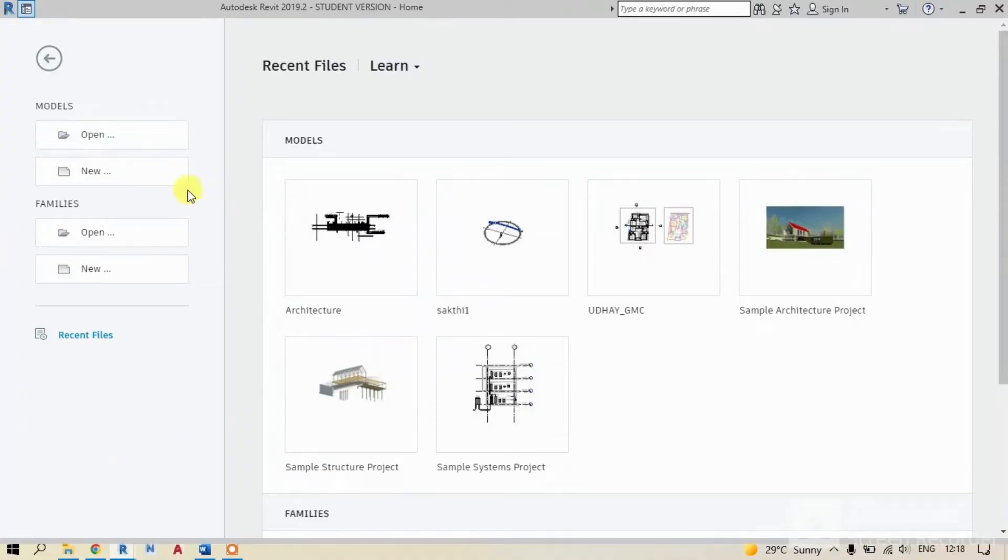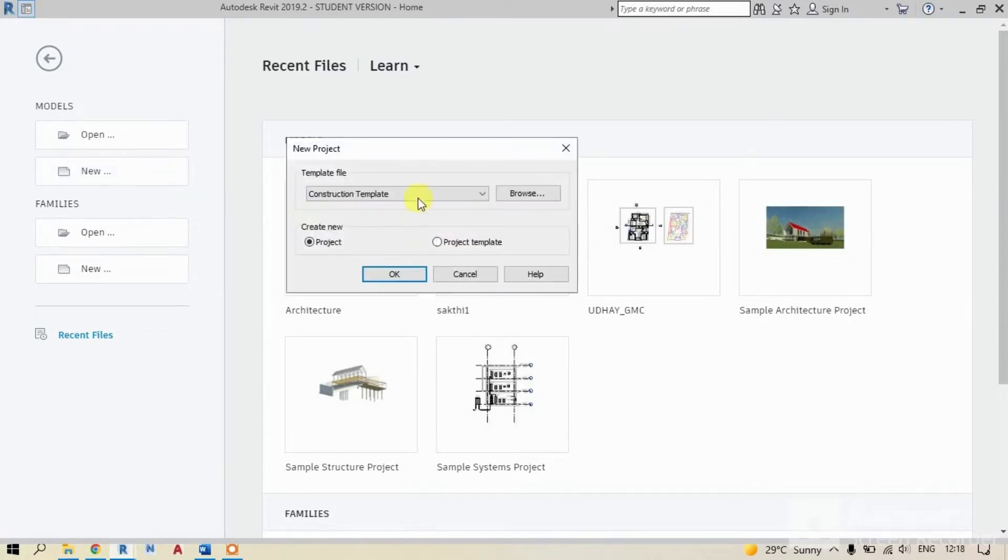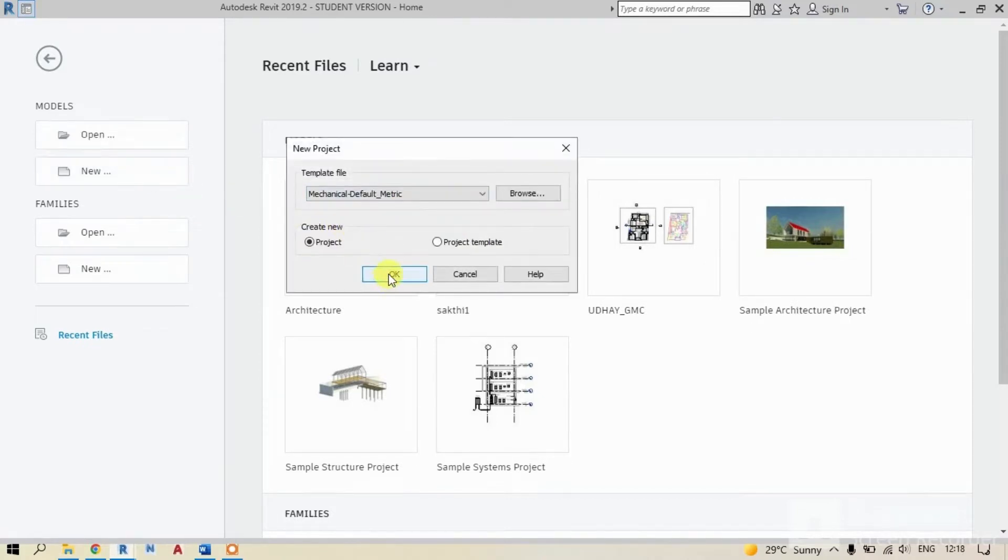To get started, you need to create a new project in Revit. Here, by clicking on new and selecting mechanical default metric, I'm creating mechanical project.